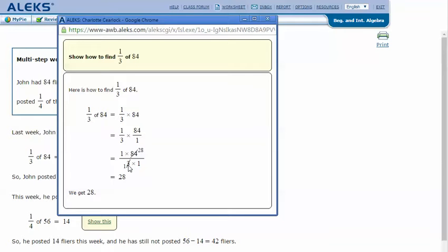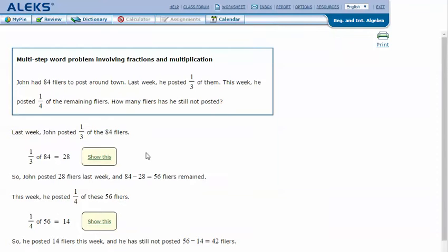3 divided by 3 is 1 and 84 divided by 3 is 28. So then we have 28 over 1, or 28. Then subtract because he posted those flyers: 84 minus the 28 that he posted is 56 flyers remaining.